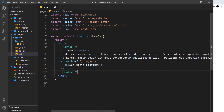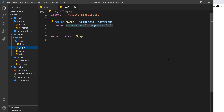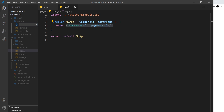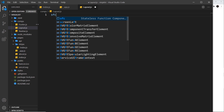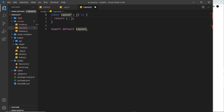So ideally what I'd like to do is create a layout file. That layout file would contain the nav bar and the footer, and that layout component would wrap all of our different pages. In essence, we need to create that layout component and have it wrap the place where our pages are rendered.